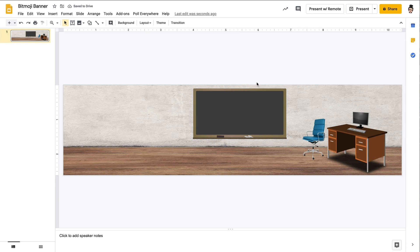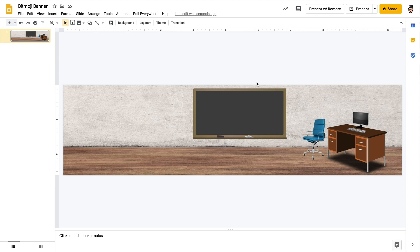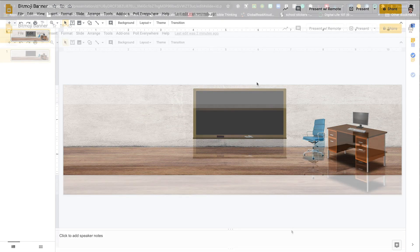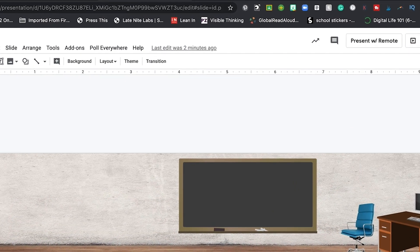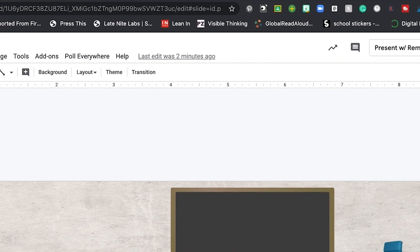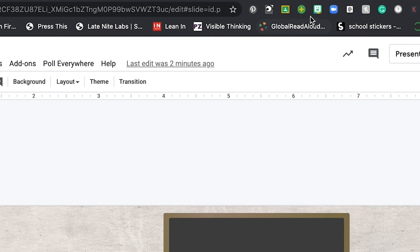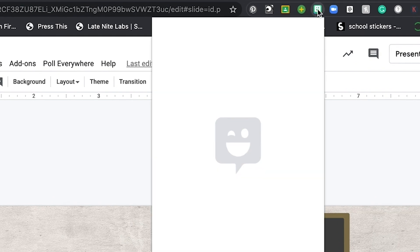Now, creating this personalized classroom looking type of banner would not be complete for those of us who enjoy using Bitmojis. And so I wanted to take a few moments to share with you how we can also personalize this banner by adding our Bitmoji. I've added the Bitmoji Chrome extension so that I can access the program directly from my toolbar in Google Chrome.